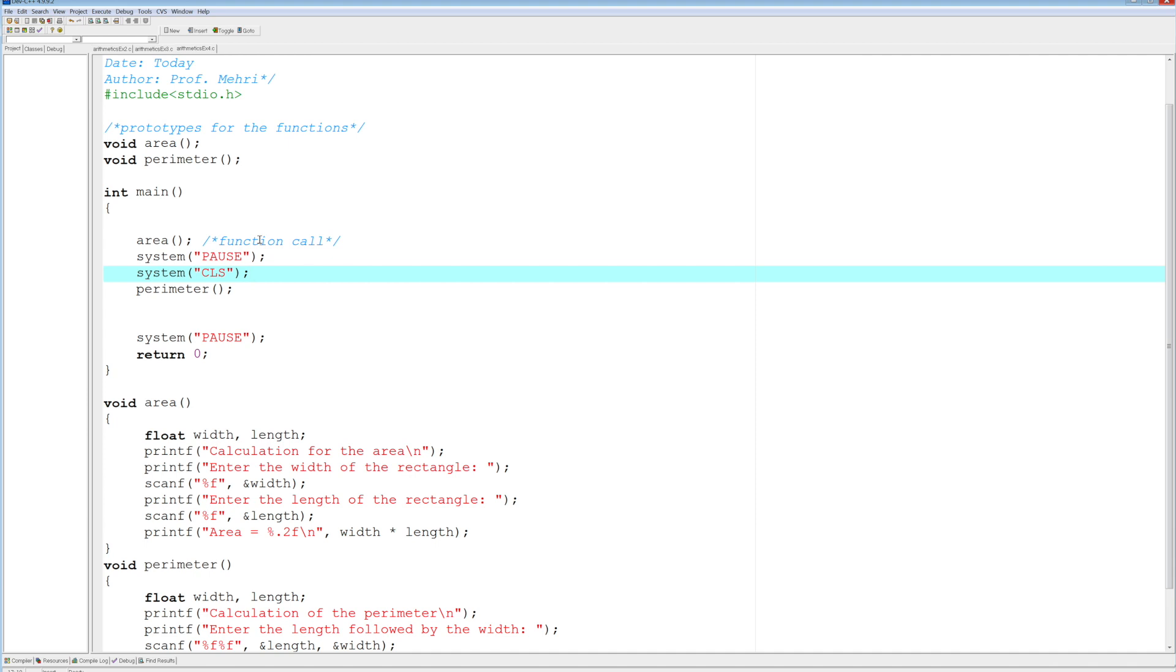So for the next example, what we will do is redo the same example here, but this time the width and the length of the rectangle will be entered within main. So here we go.